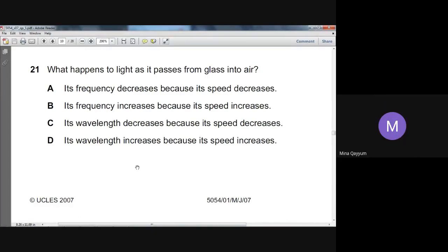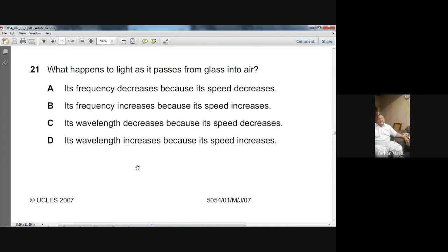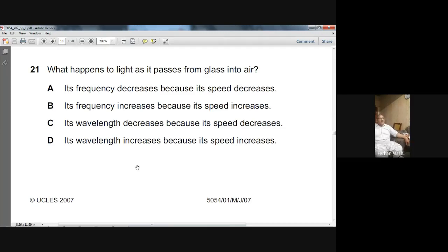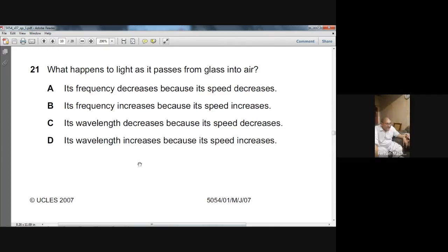Frequency does not change. When the light enters from glass into air its speed will increase, its wavelength will increase, but the frequency will remain unchanged — a very famous concept which you will learn in the chapter on waves. So the best choice here is D. D is the right choice.